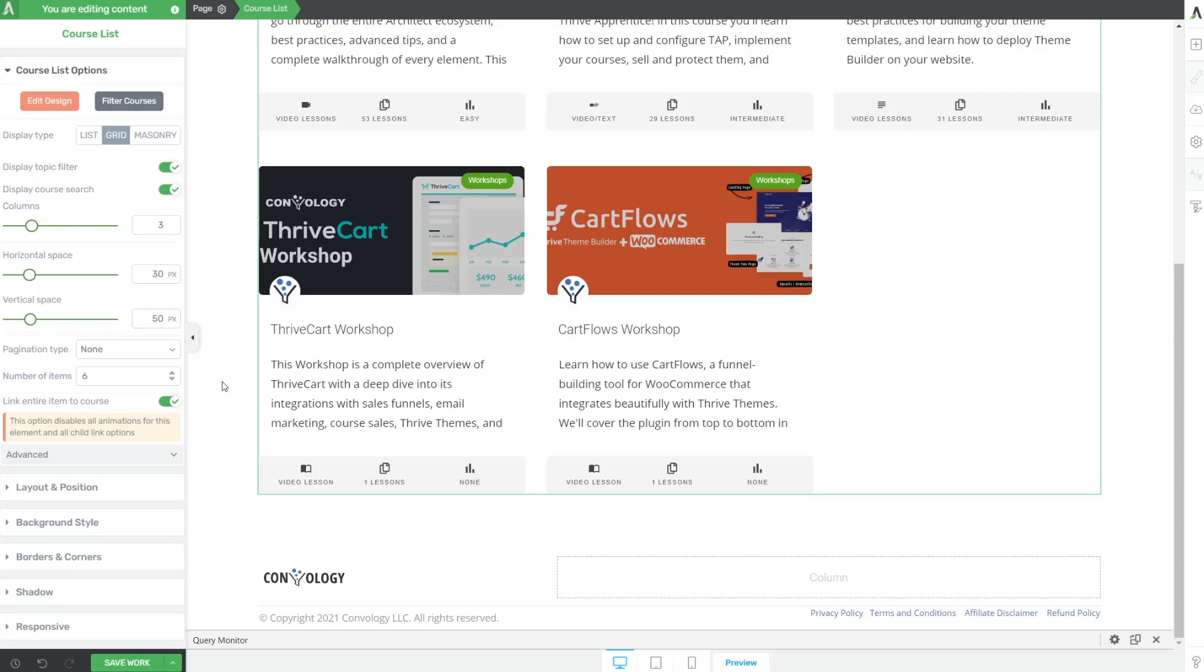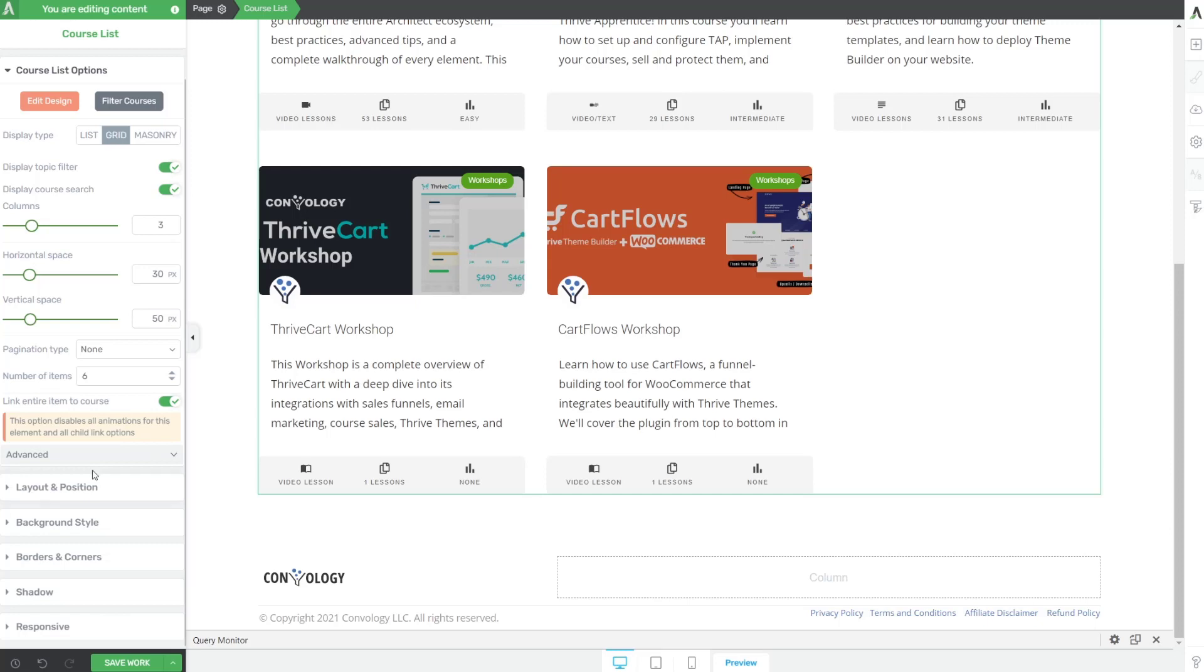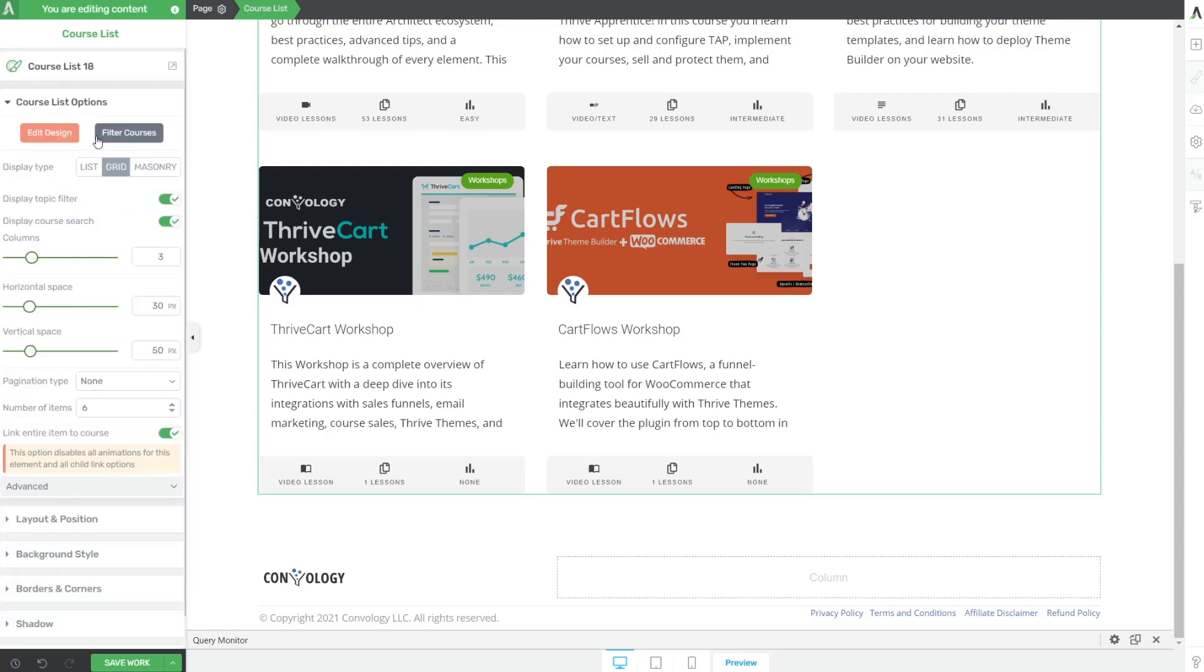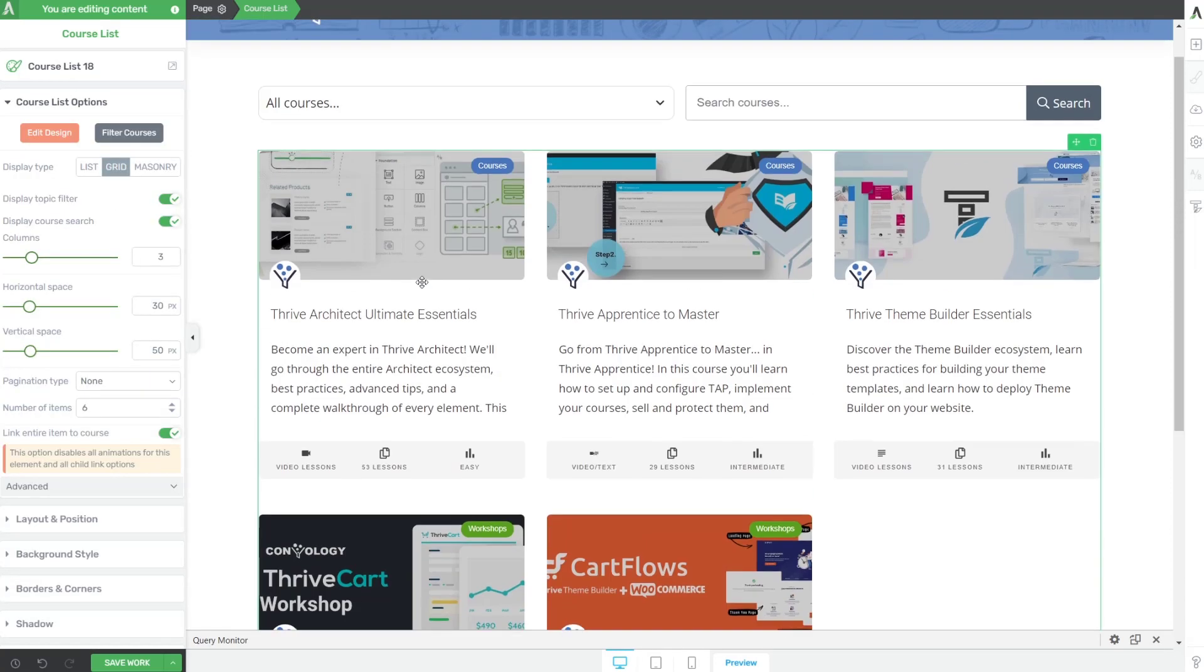So very interesting stuff. Probably just the beginning. But I'm already liking it. Plus, if you look on the left here, we have all of our normal thrive architect options like layout and position background style, and so on. So we can really do whatever we want.